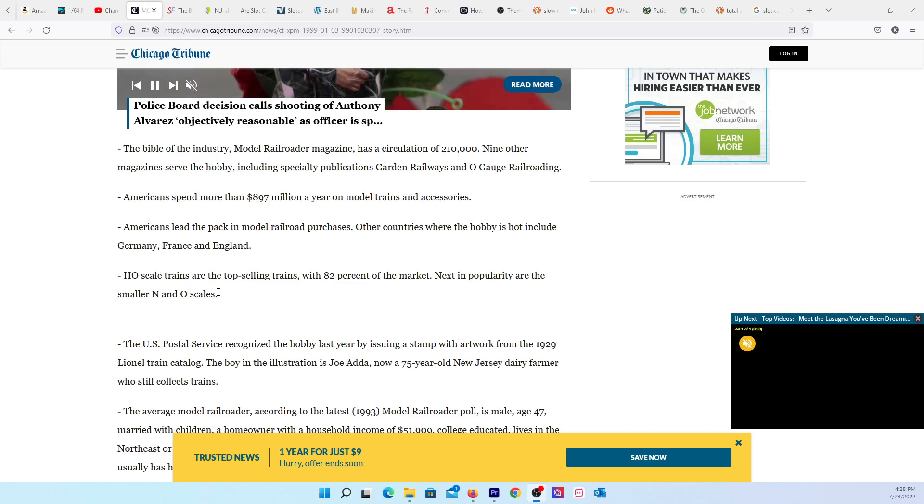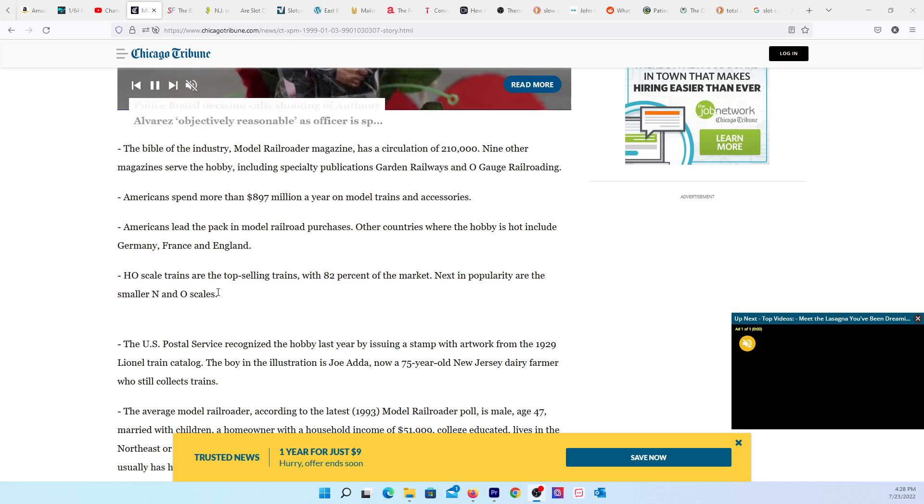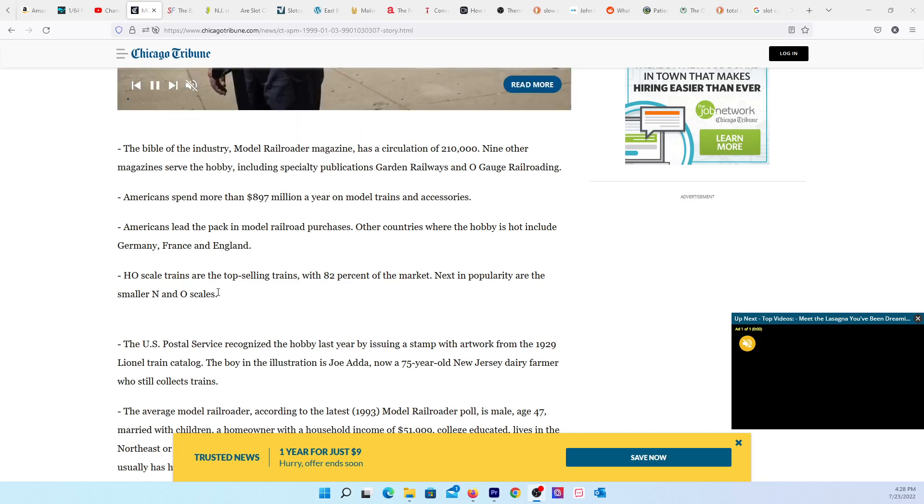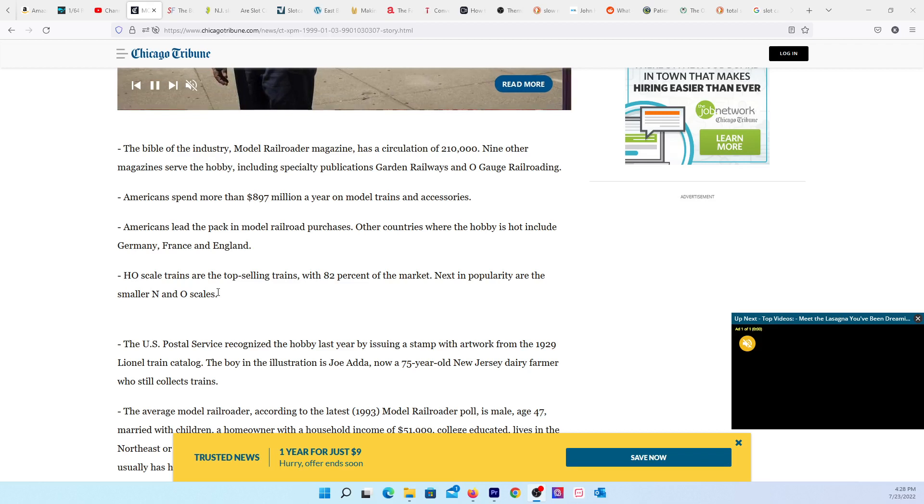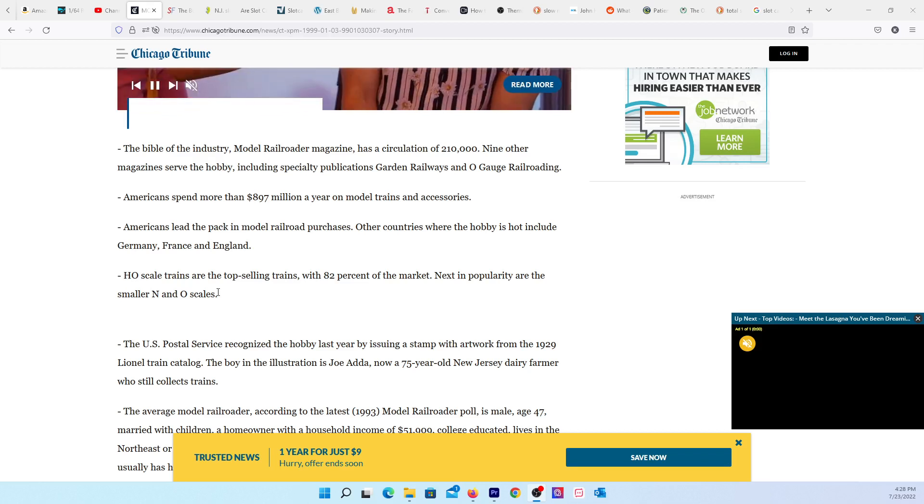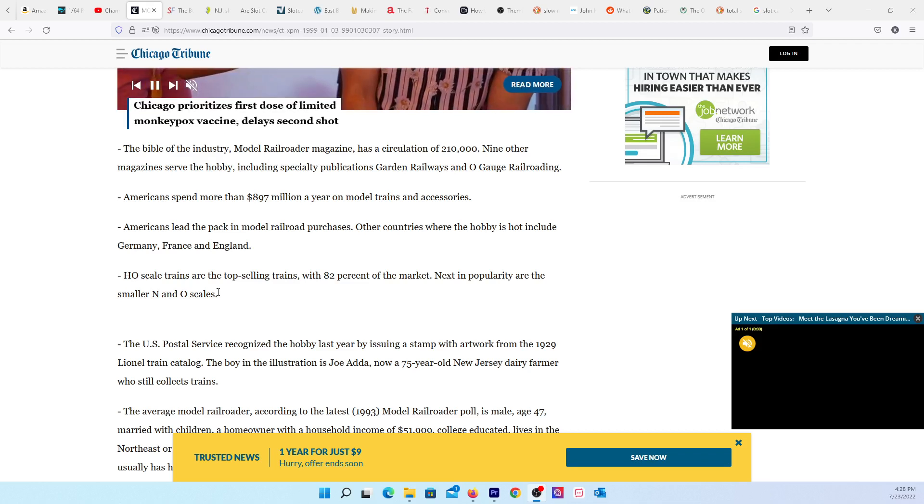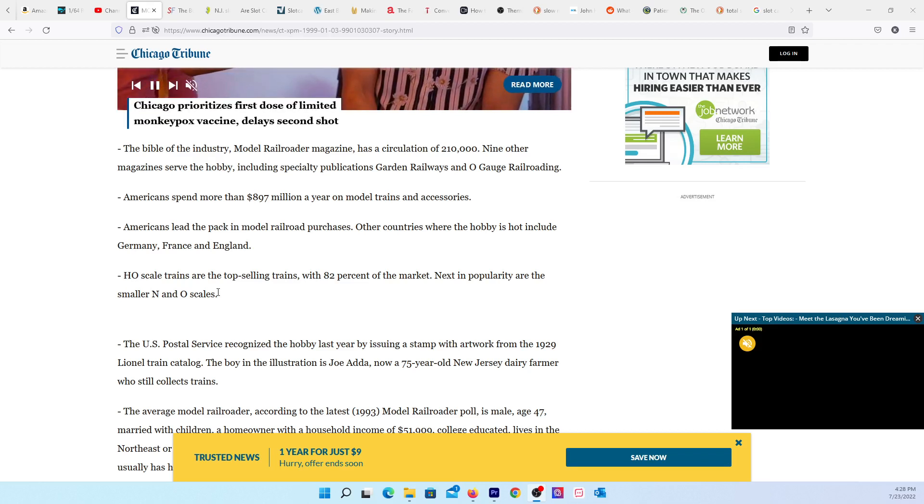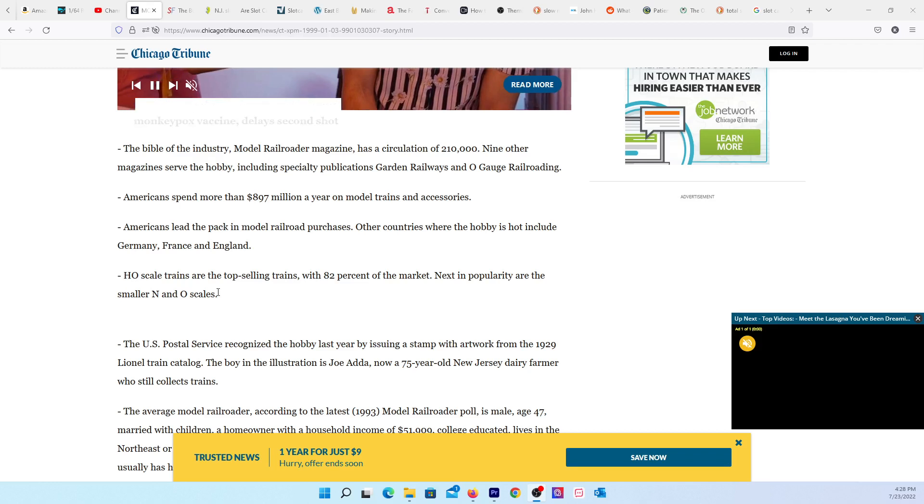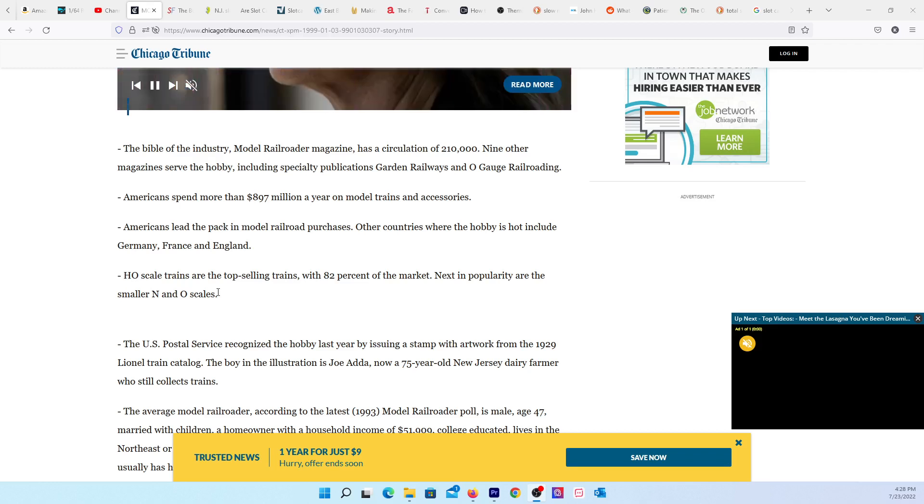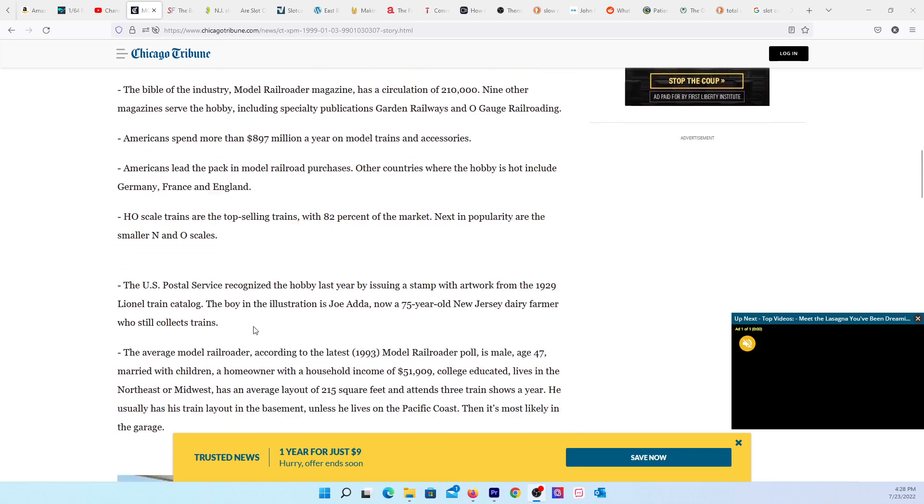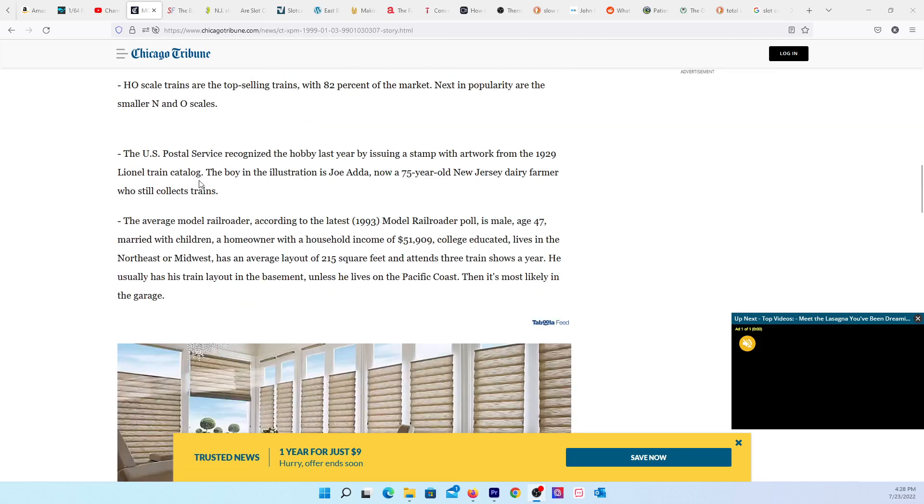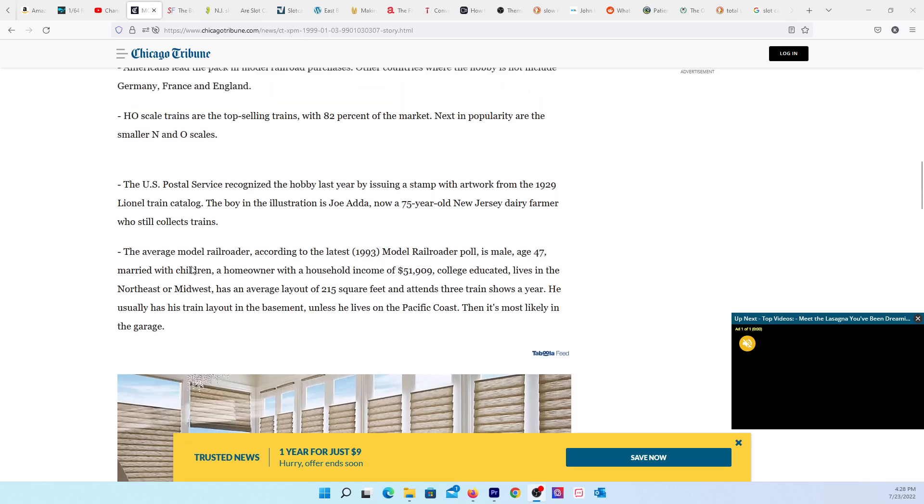I assume HO is the biggest just judging by what's being sold at train shows. It makes sense because it's big enough for details but small enough to make a home layout. I like the smaller ones better because they were closer to scale, to the size of the cars.